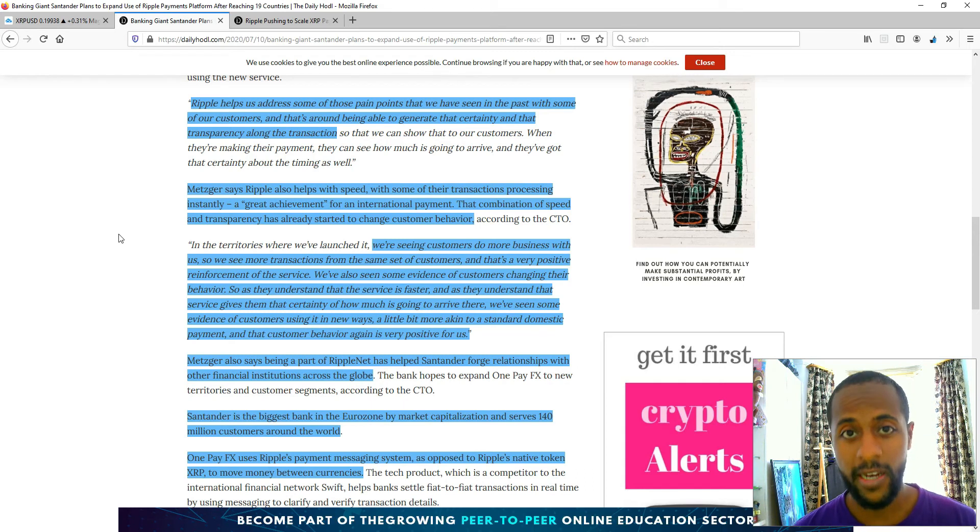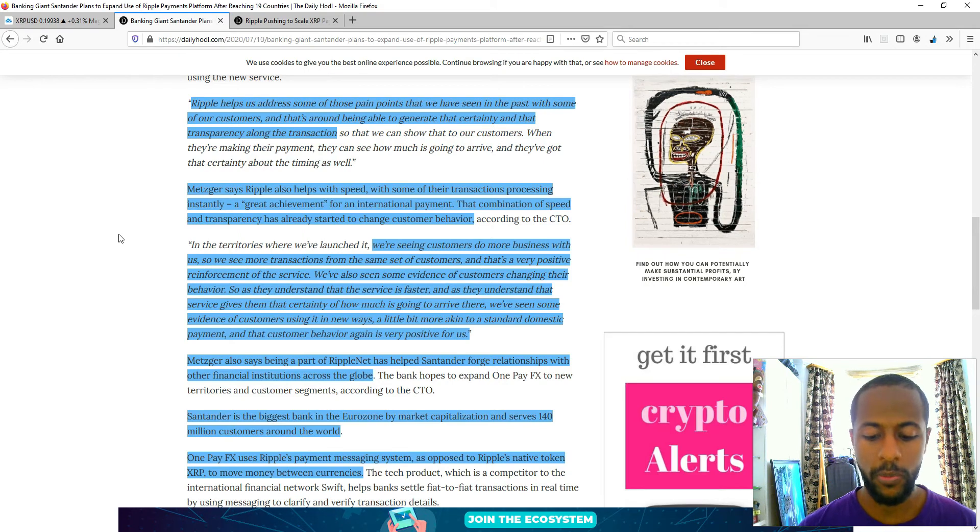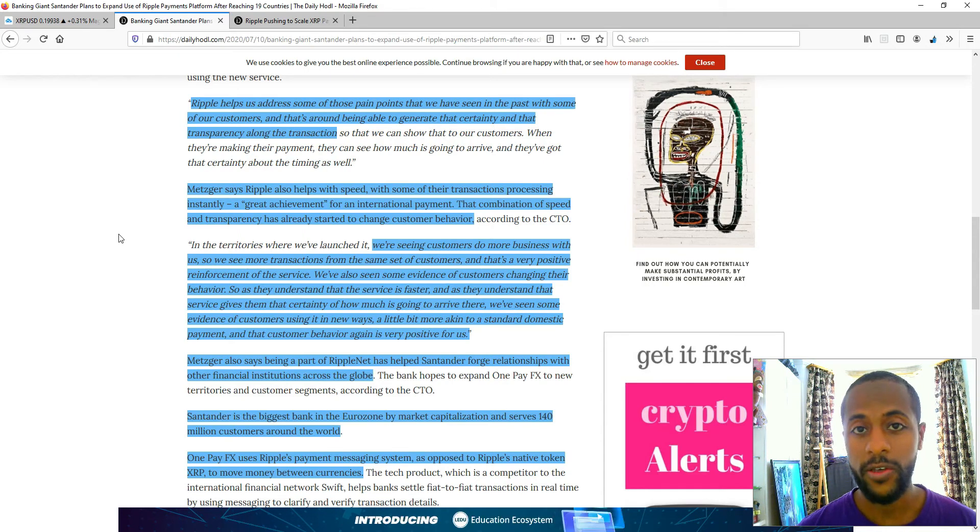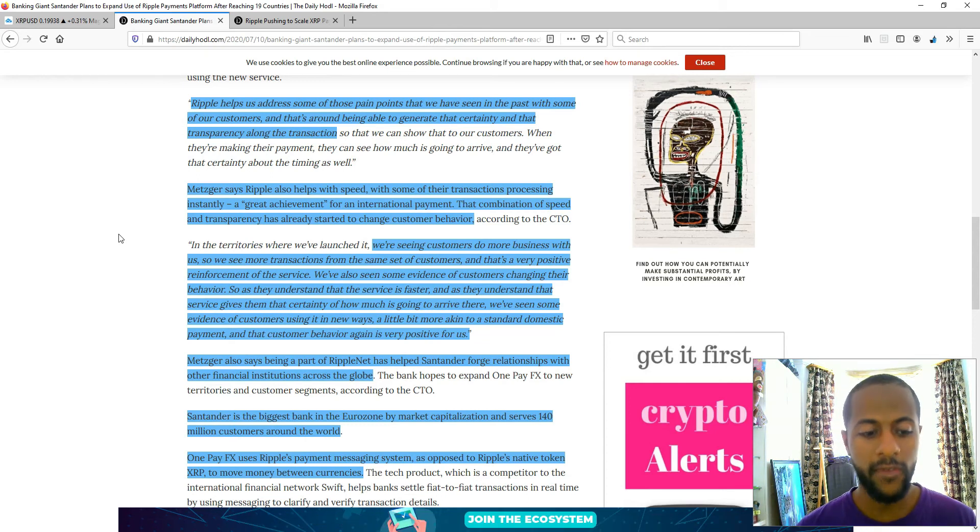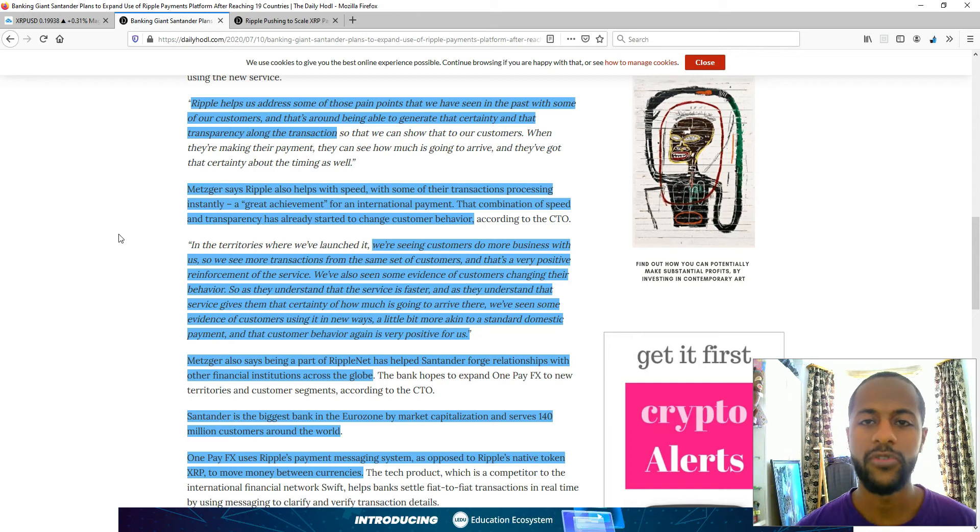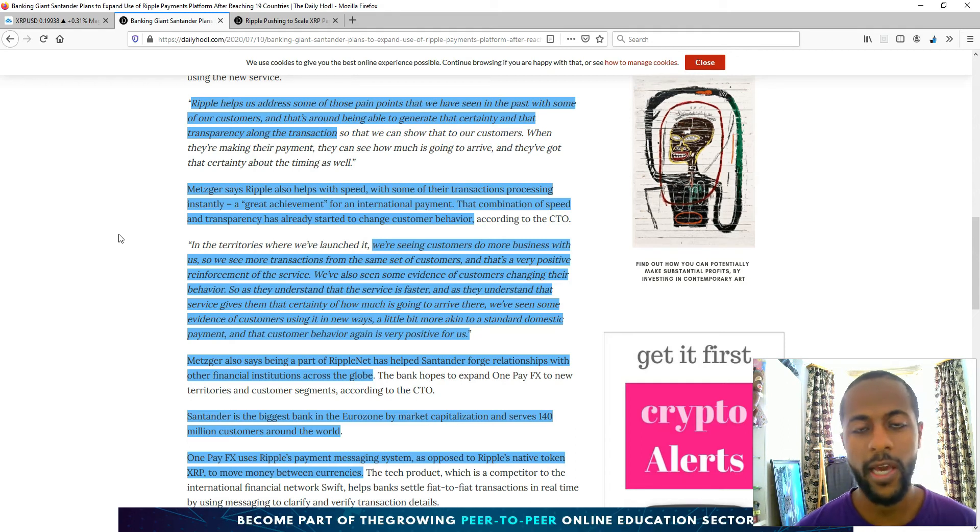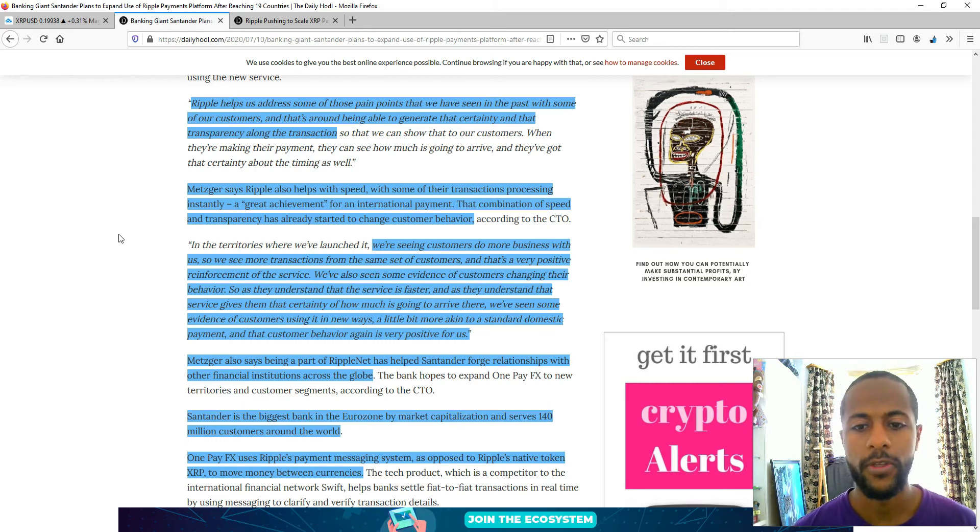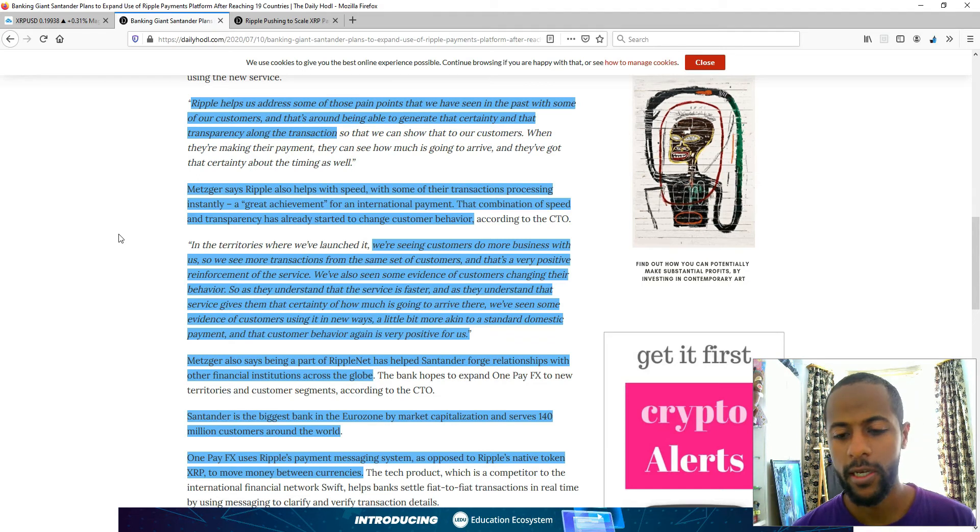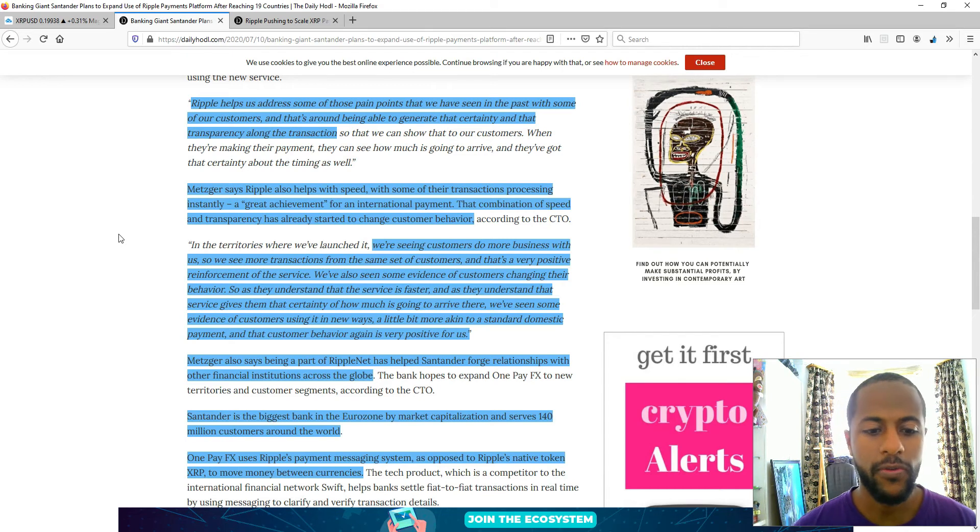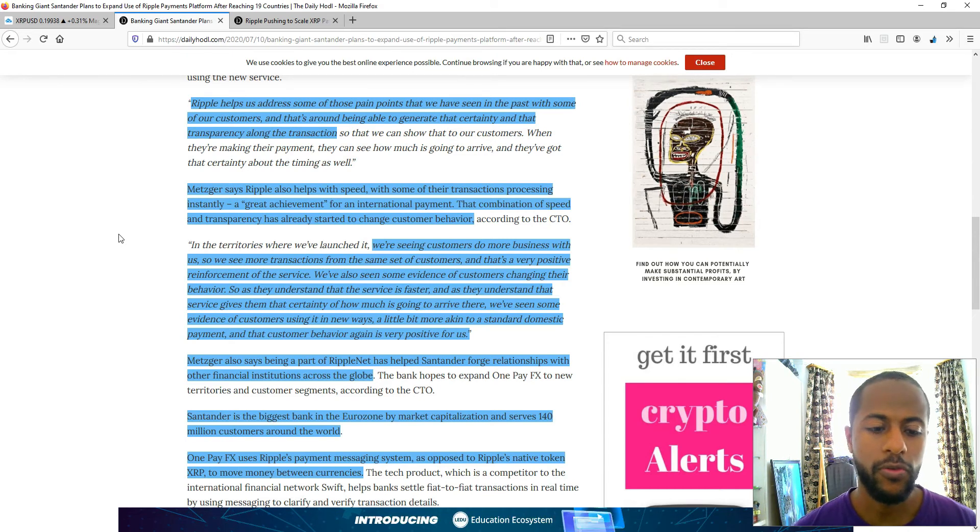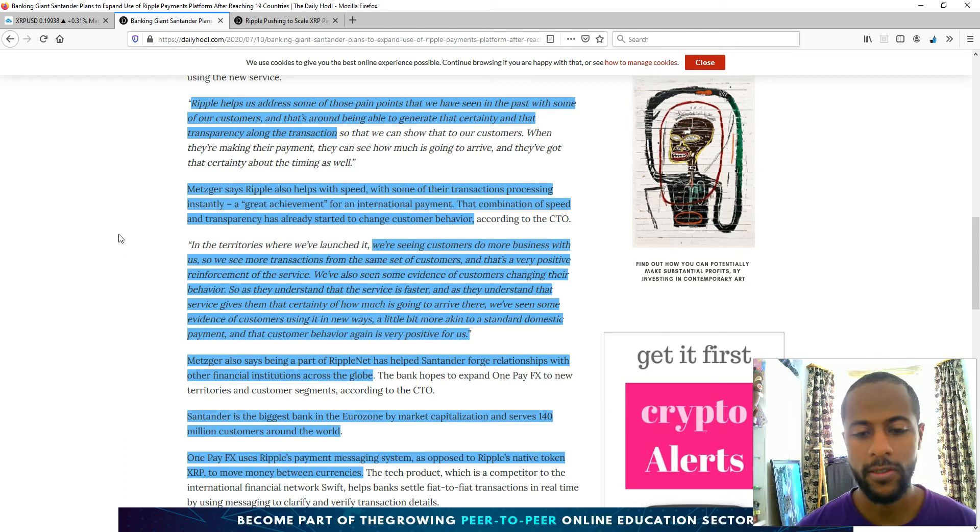They've seen more evidence of customers using it in new ways, a little bit more akin to standard domestic payment, and that customer behaviour is very positive. That's exactly Ripple's vision, internet of value, where you can move value across any border as fast as an email. And that's obviously going to increase the number of transactions worldwide. Because if you're able to send money anywhere instantly, if you're able to do this with low fees, you're going to send more money for different reasons, maybe like buying some groceries, little things.